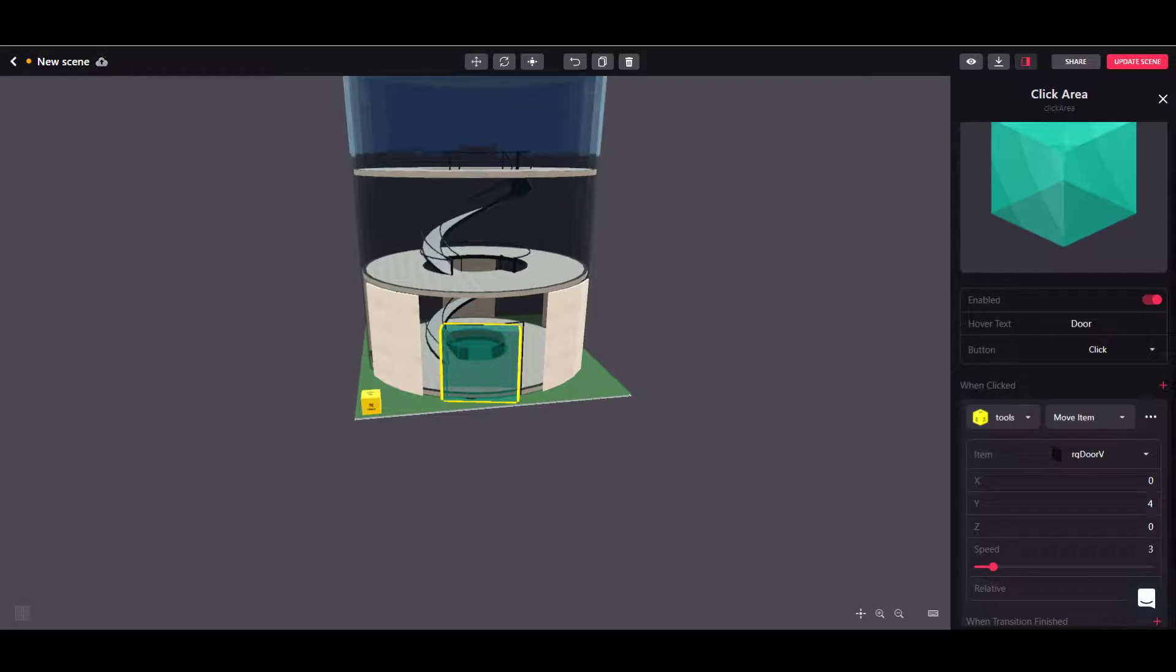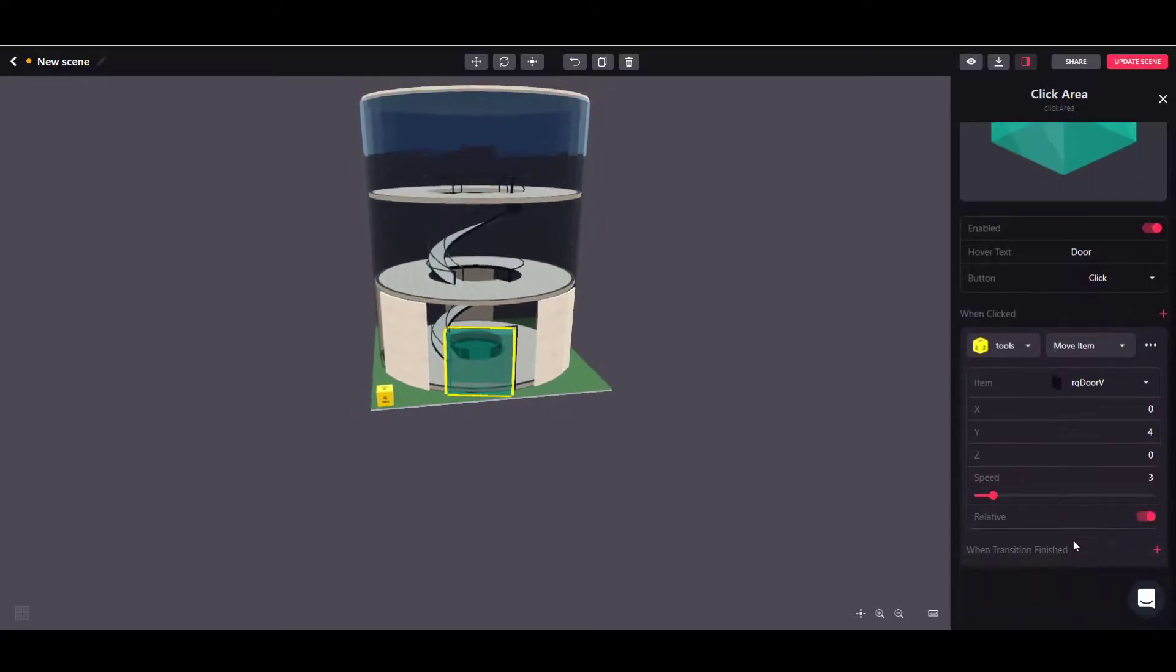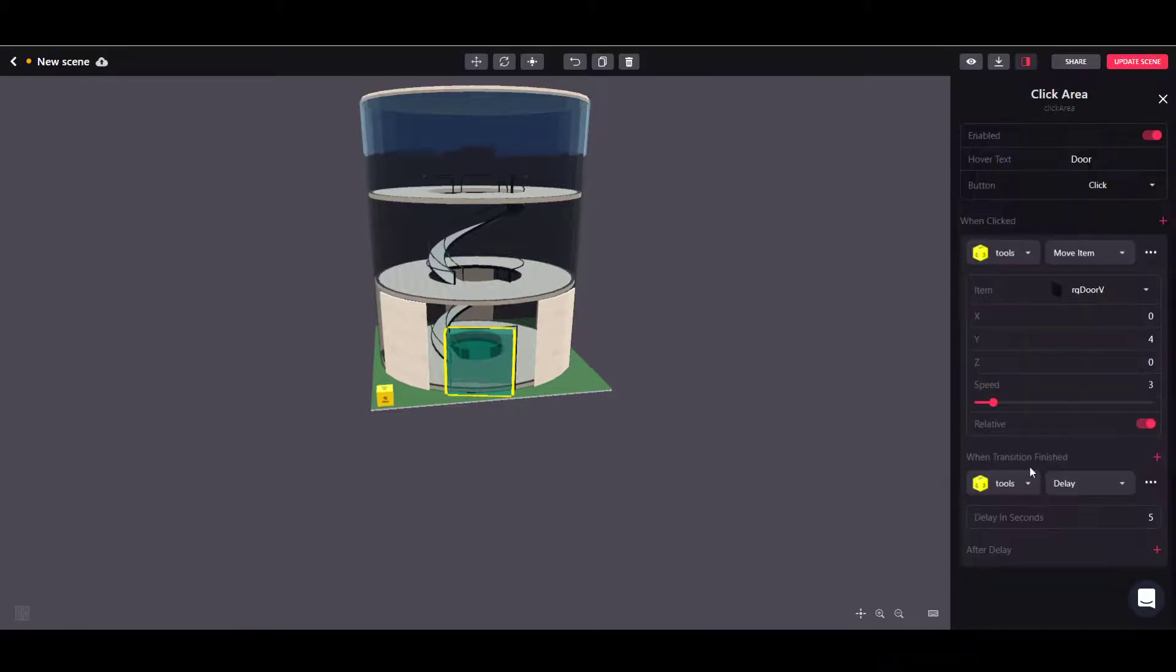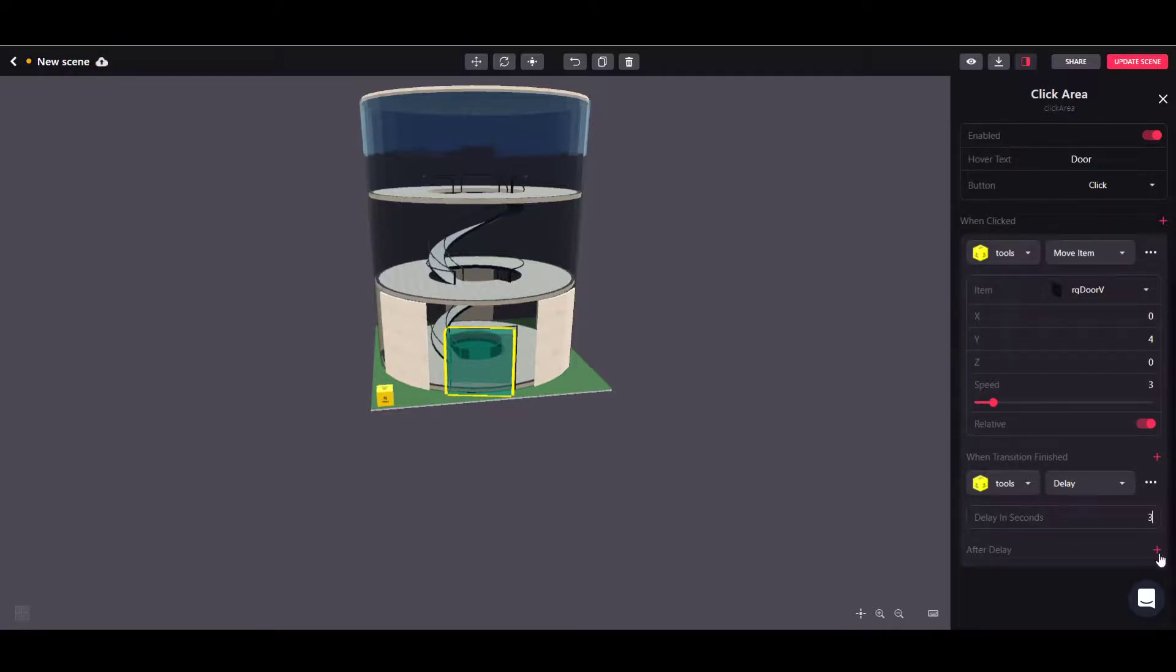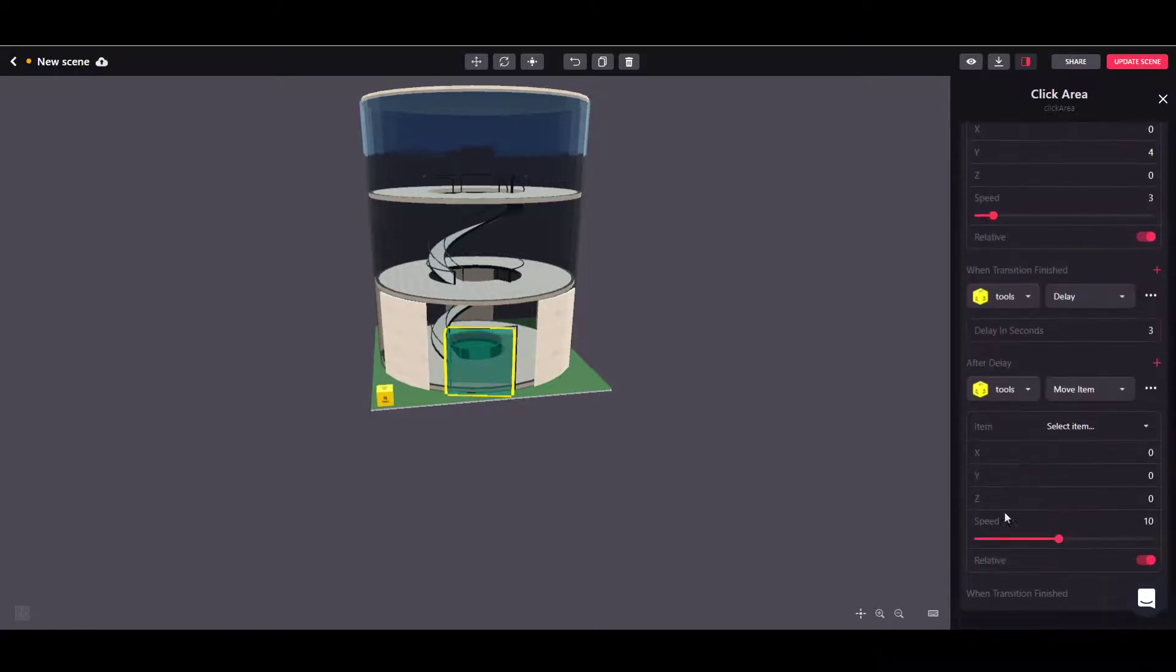Four should allow us to open the door completely by moving it to the left. Having set that up, let's add another action here and let's add a delay. We want the door to remain open for a little while. Let's keep it open for three seconds.